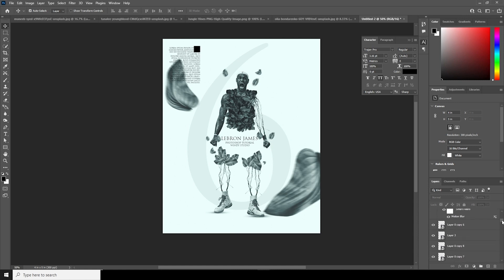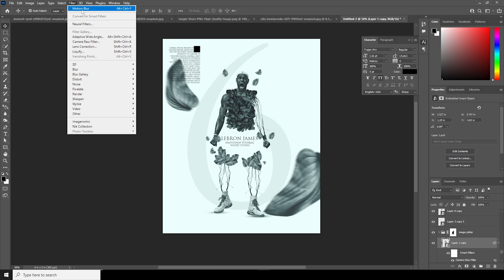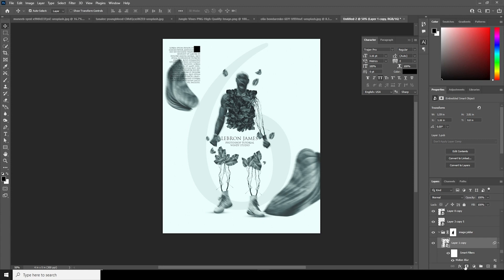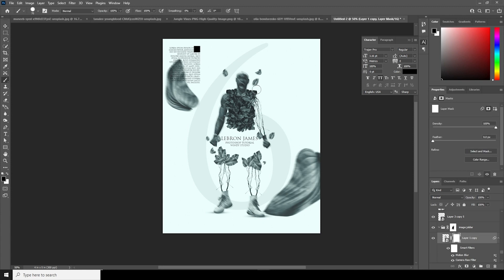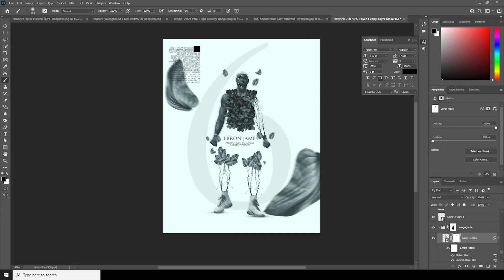Let's go to the main image, make a copy — Ctrl+J — go to Filter, and apply the same motion blur. Maybe change the distance, angle to this one. Let's keep it like that. Create a layer mask, go to Brush, select a soft brush, and edit some of these effects right over here.